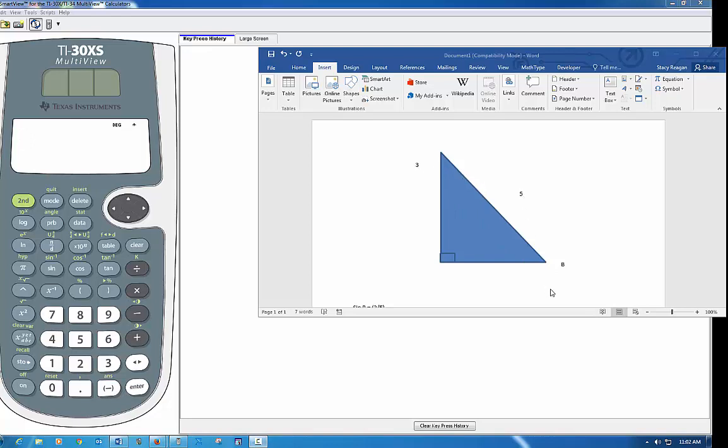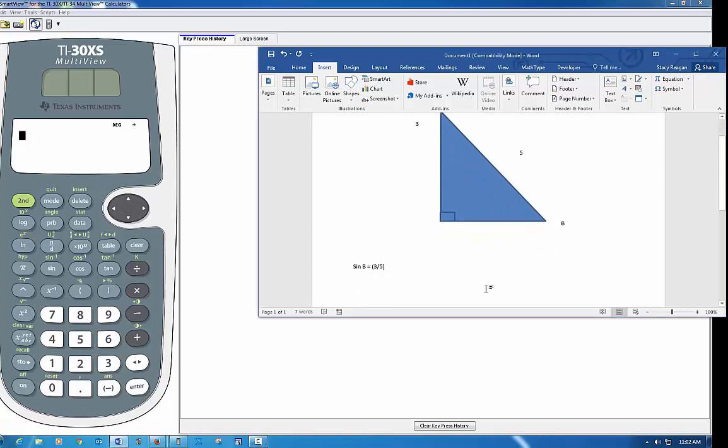So I could use the sine feature to find that and I know that sine B is equal to 3 over 5.